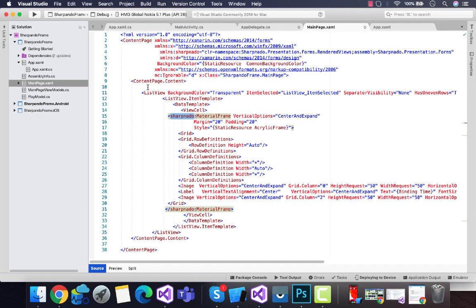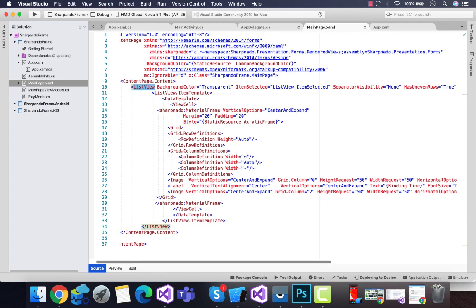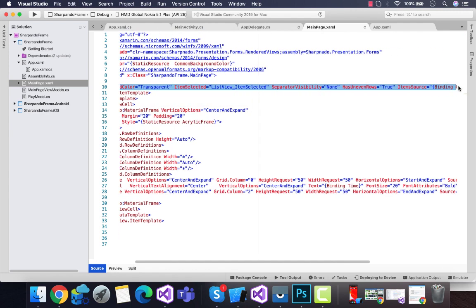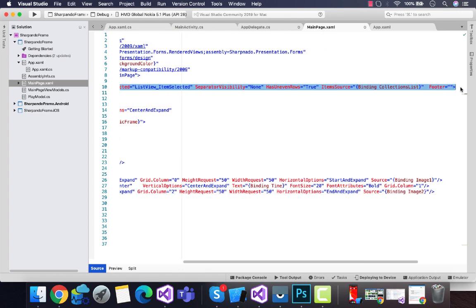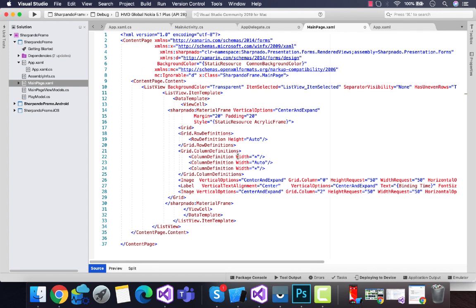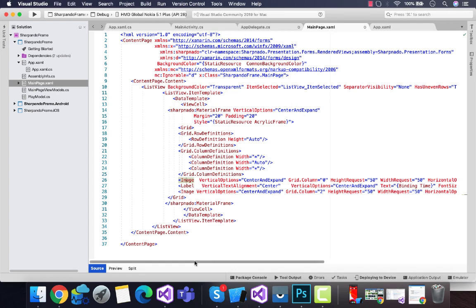Inside the list view, the background color is transparent and the ItemSelected event is going to be triggered. The ItemSource is CollectionList, and this CollectionList has Sharpnado material frames inside our ViewCell that is going to be initialized with this namespace.